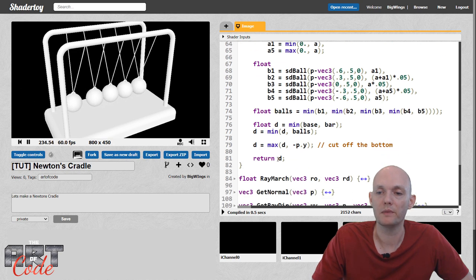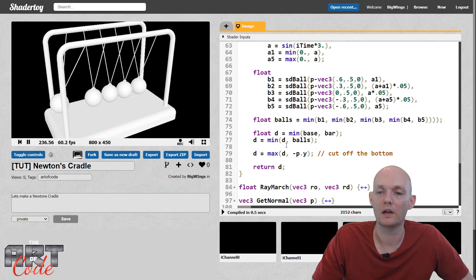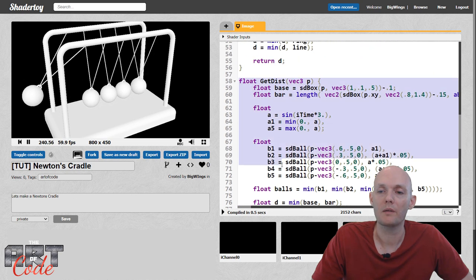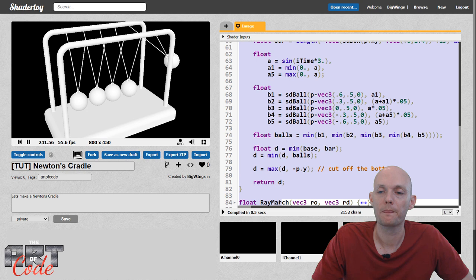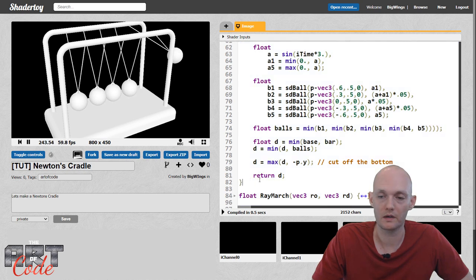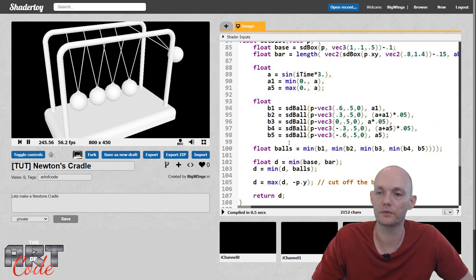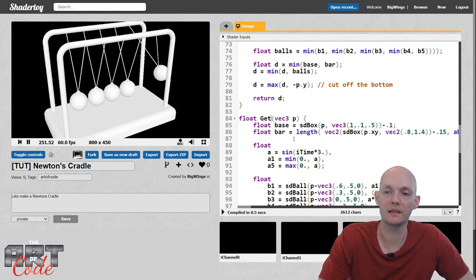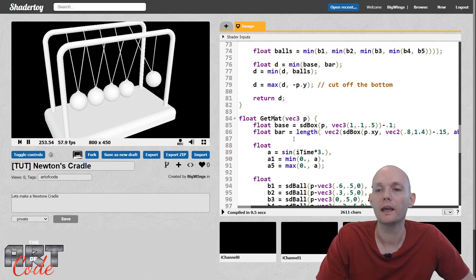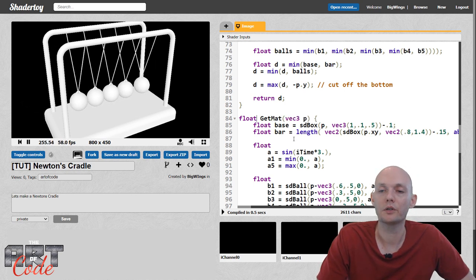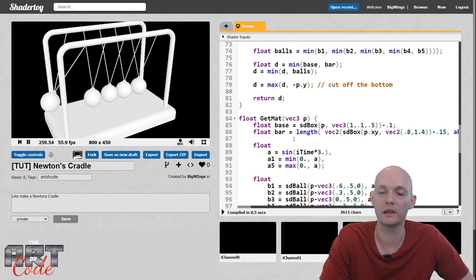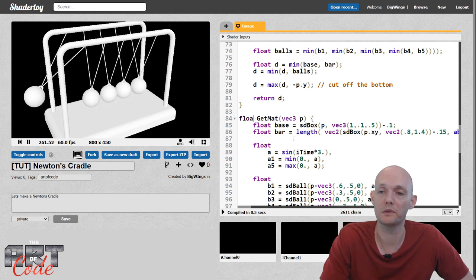getDist just returns the minimum of those distances. But what I want is to know what the minimum was. So I'm going to copy this function and call it getMat for get material. The getMat function is going to return an index — zero, one, two, three, whatever — and each index corresponds to a different material. So that is an integer, an int.